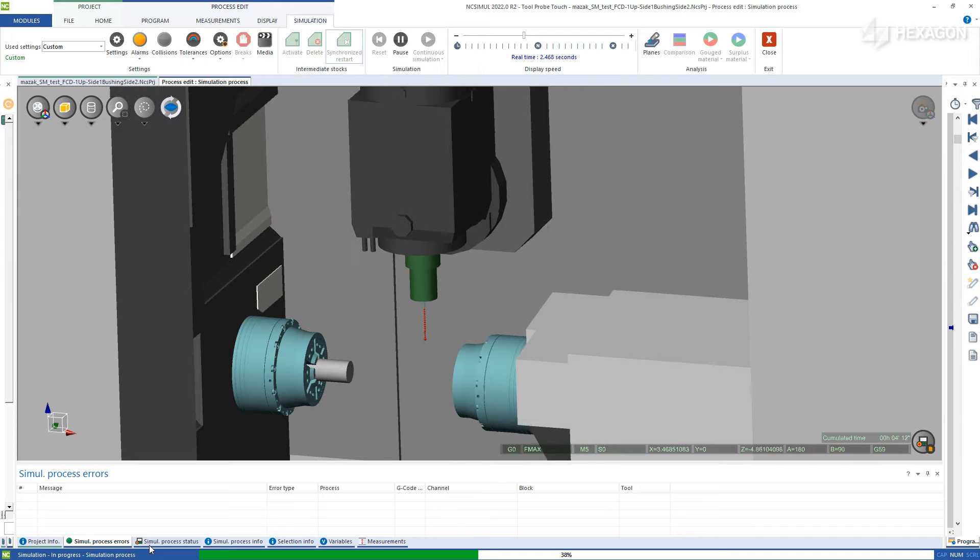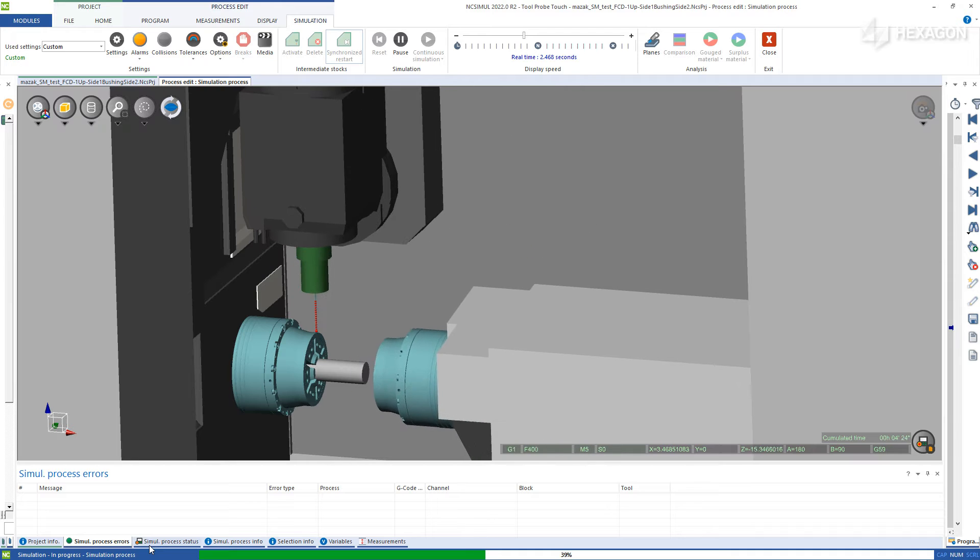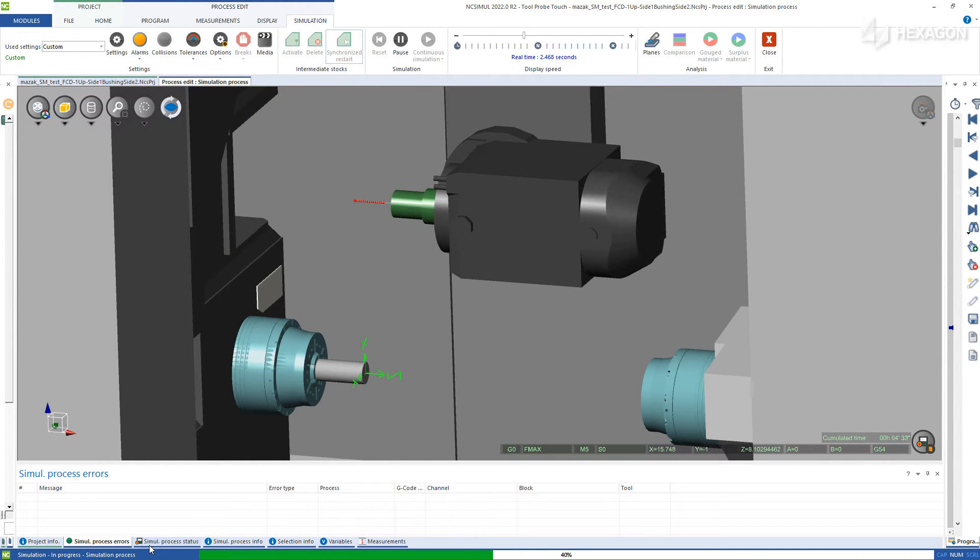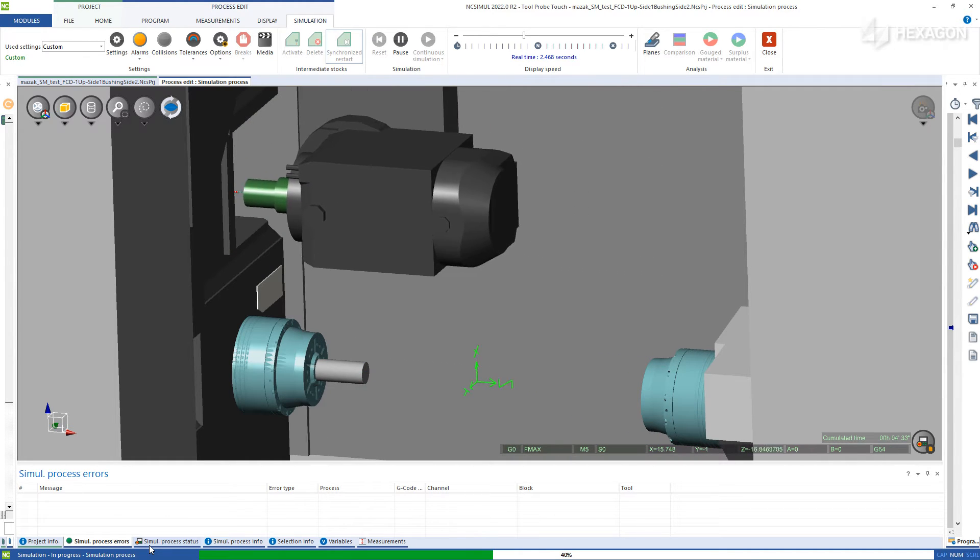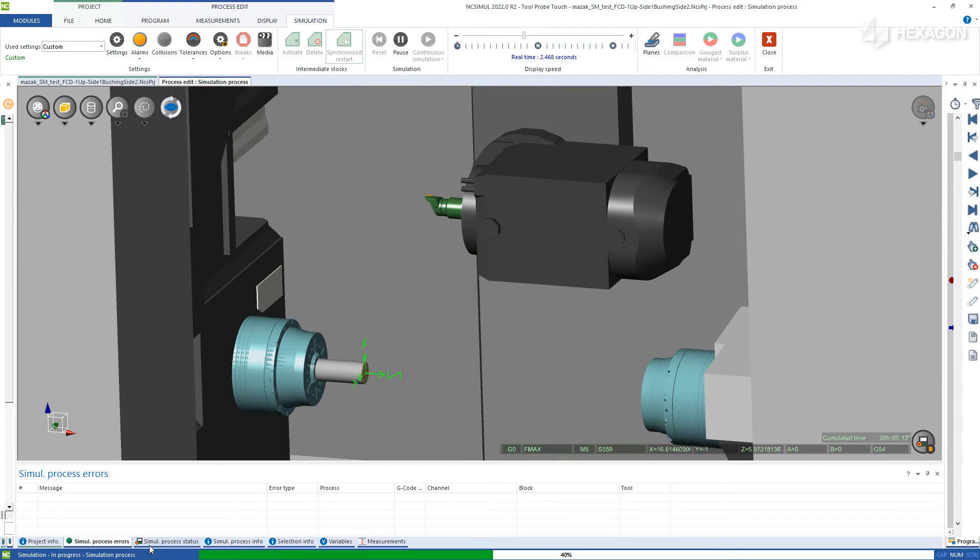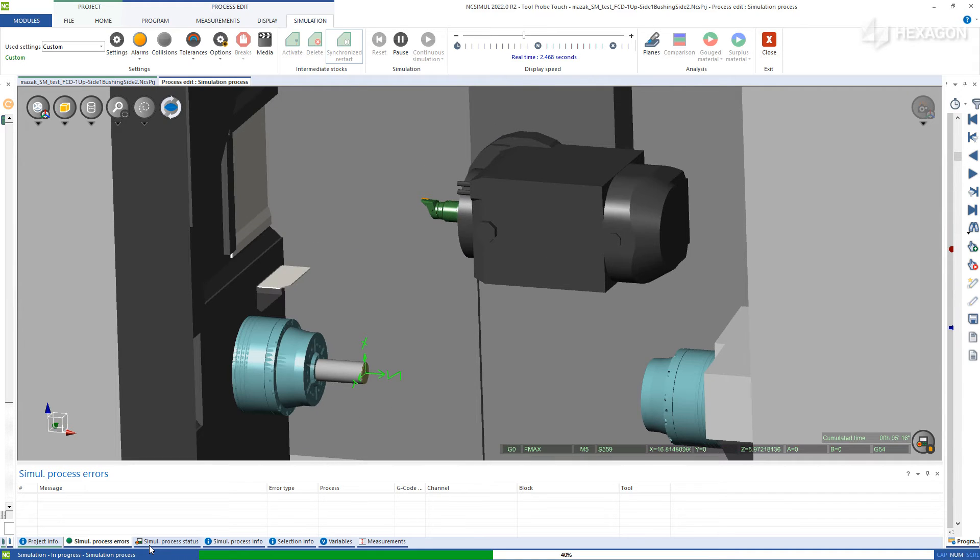This example also simulates the opening and closing of the tool change doors as well as the extension and retraction of the tool probe touch off.